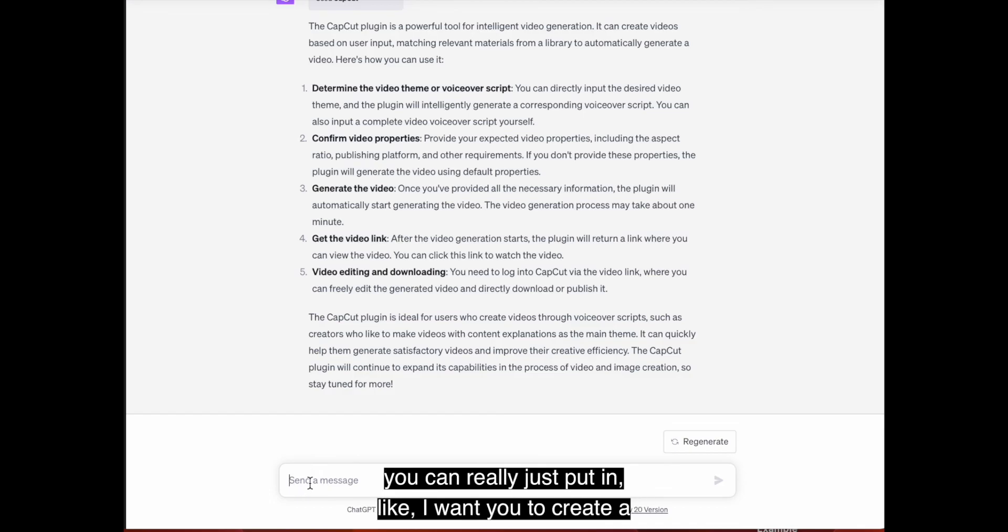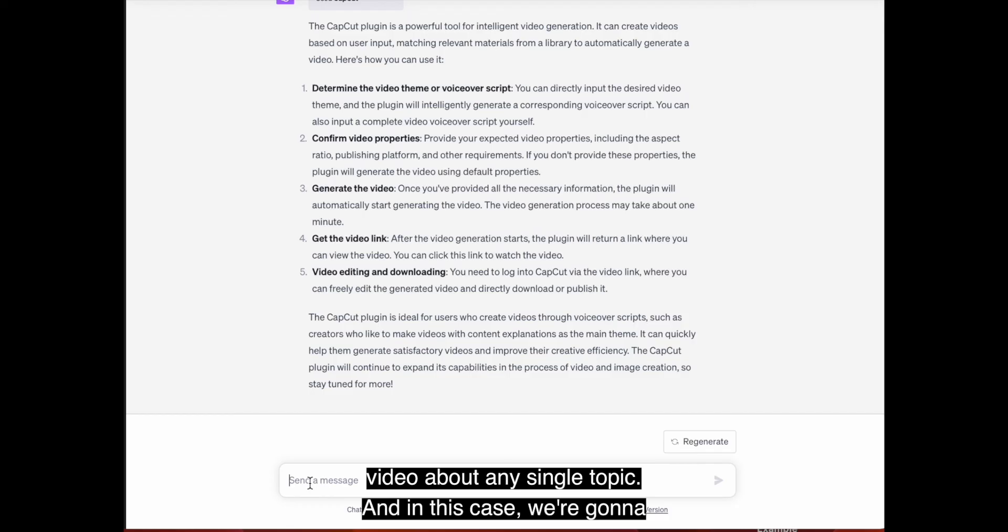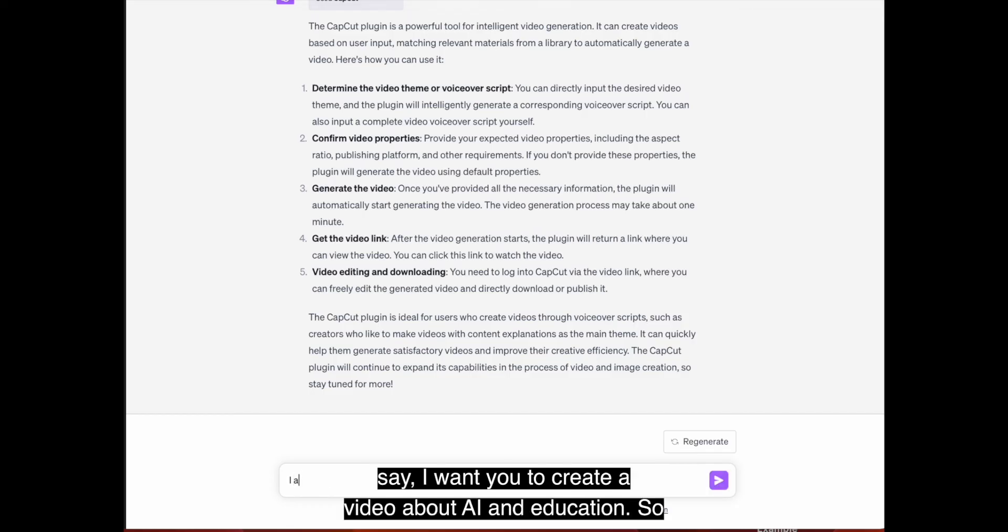So again, from here, you can really just put in like, I want you to create a video about any single topic. And in this case, we're going to say, I want you to create a video about AI and education.